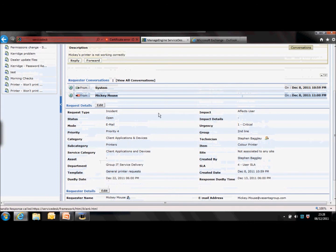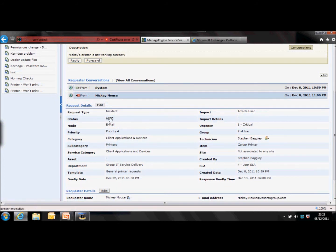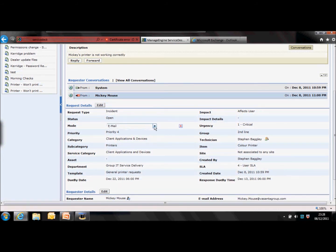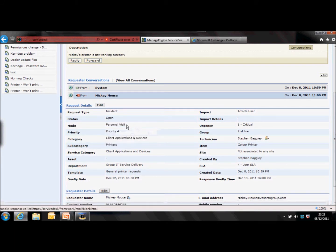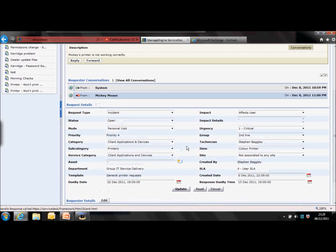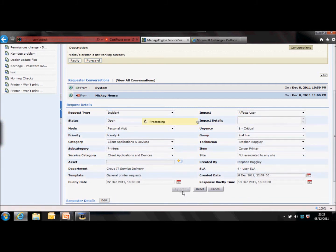Let's look at making some amendments. Go to the request details — you've got a few options. You can amend the fields individually by clicking on the values; you make a change and it will save automatically. If you don't make a change, you can exit with the crosshair. Alternatively, you can edit the whole area of data by clicking this button and make as many amendments as you want, but you need to update once you've done that.